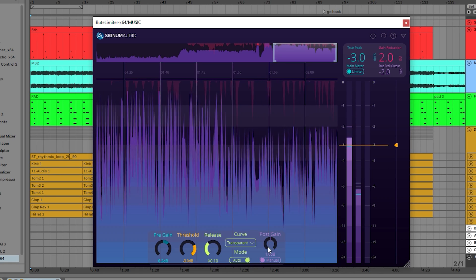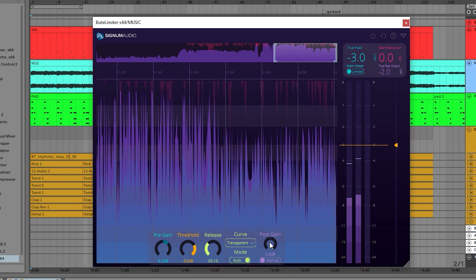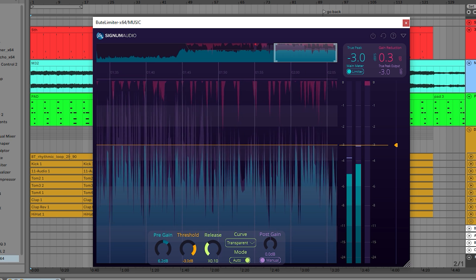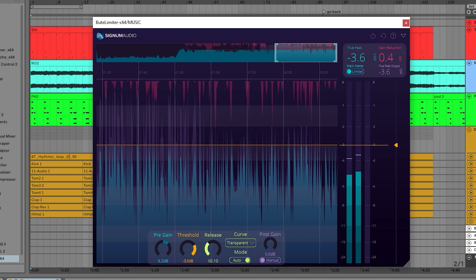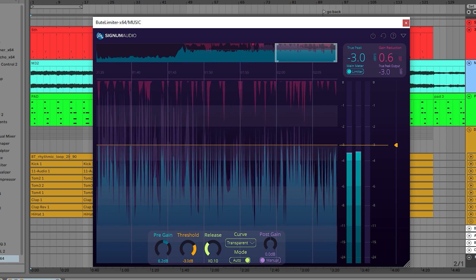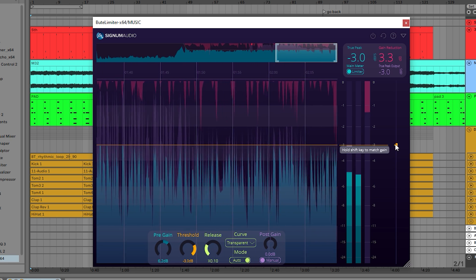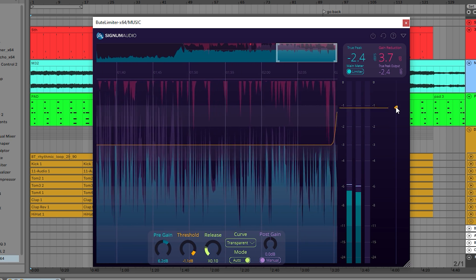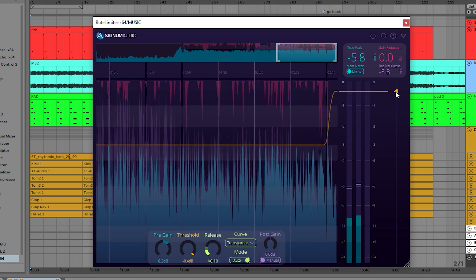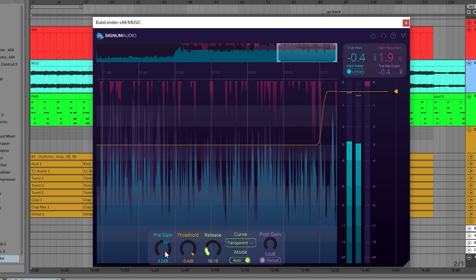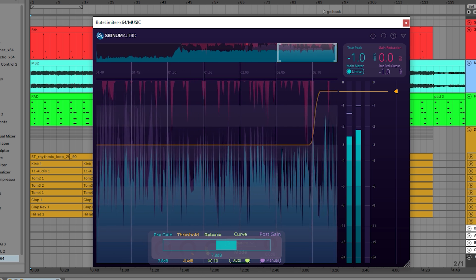The limiter can also be used in a similar way to a maximizer. There are two ways to achieve this. One method is to set the threshold to the desired output level and use the input gain to push the input.